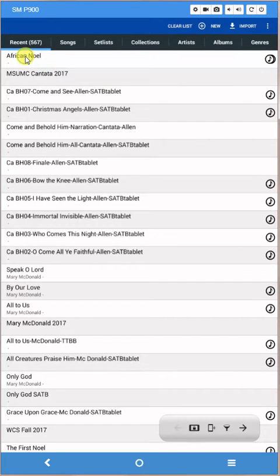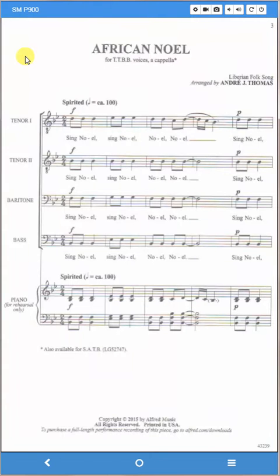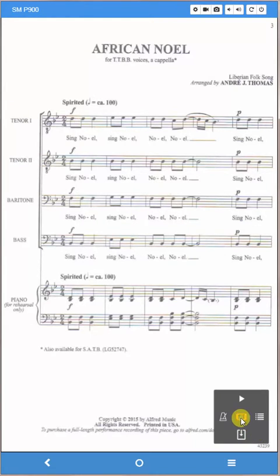Let's say we're going to do African Noel for this training, so you can see the song opens up normally.